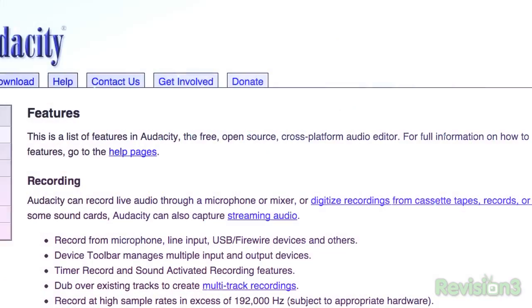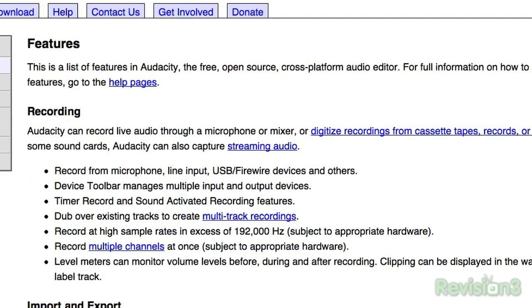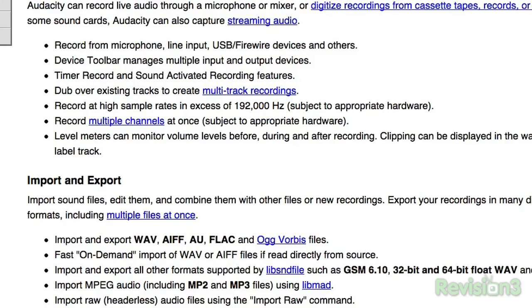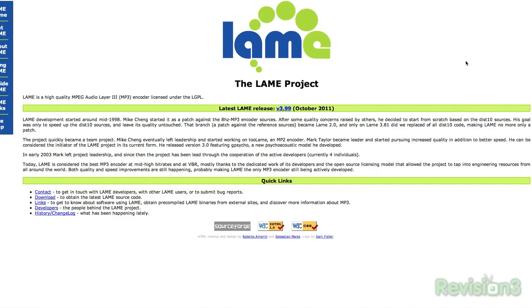Audacity is used for recording and post-processing of all types of audio. Right out of the box, it supports all of these formats. Install the optional FFmpeg library and Audacity will handle any file you throw at it. You can even mix your own MP3s by downloading the LAME encoder.